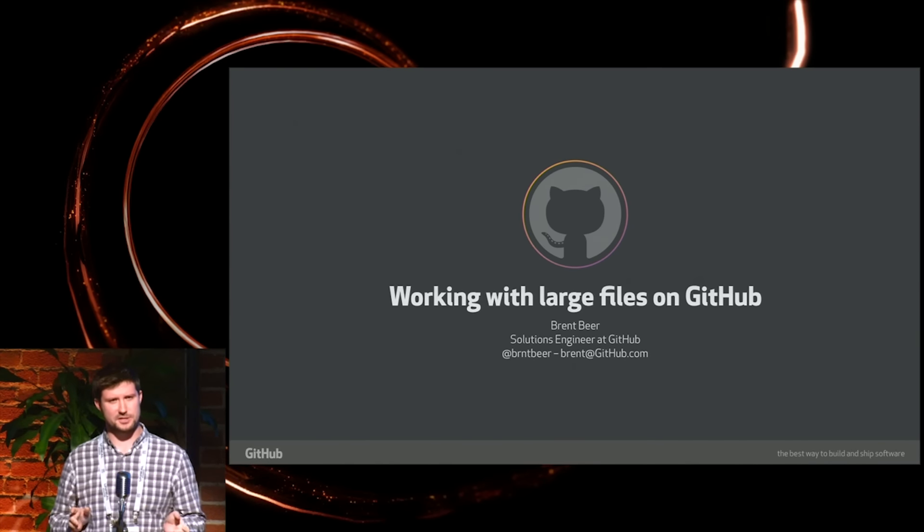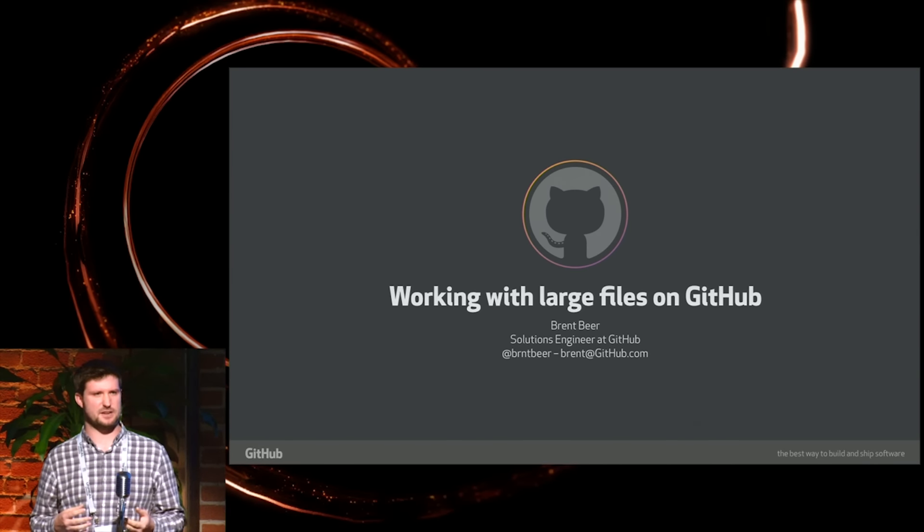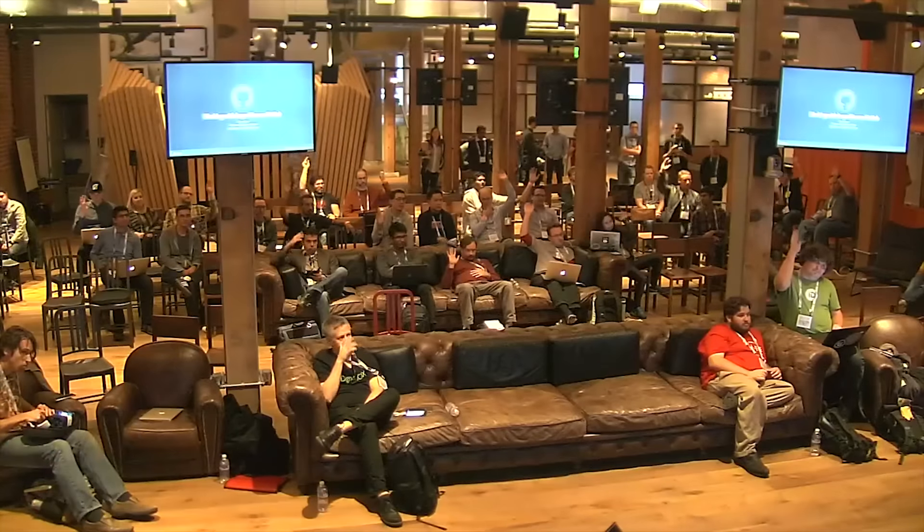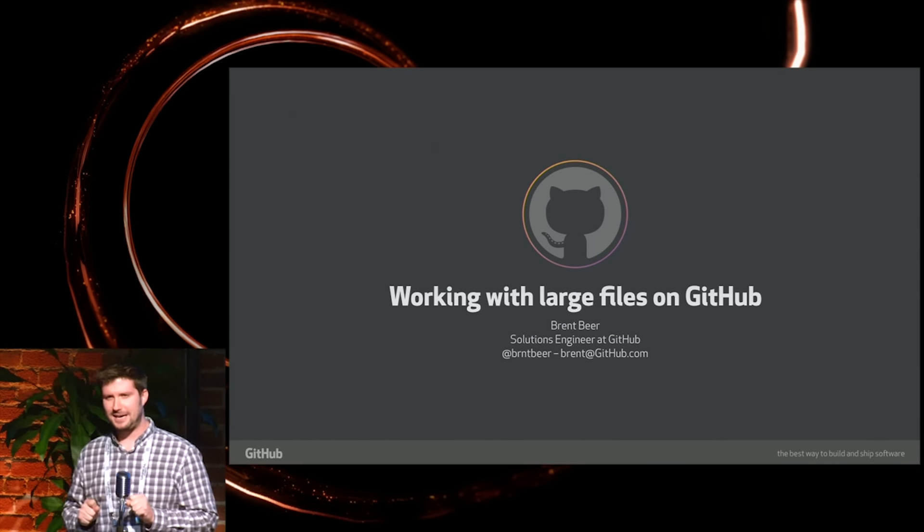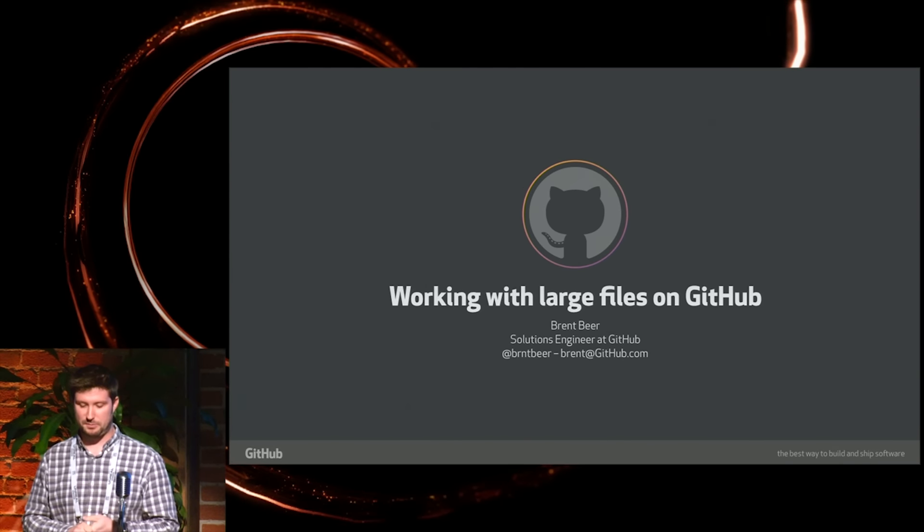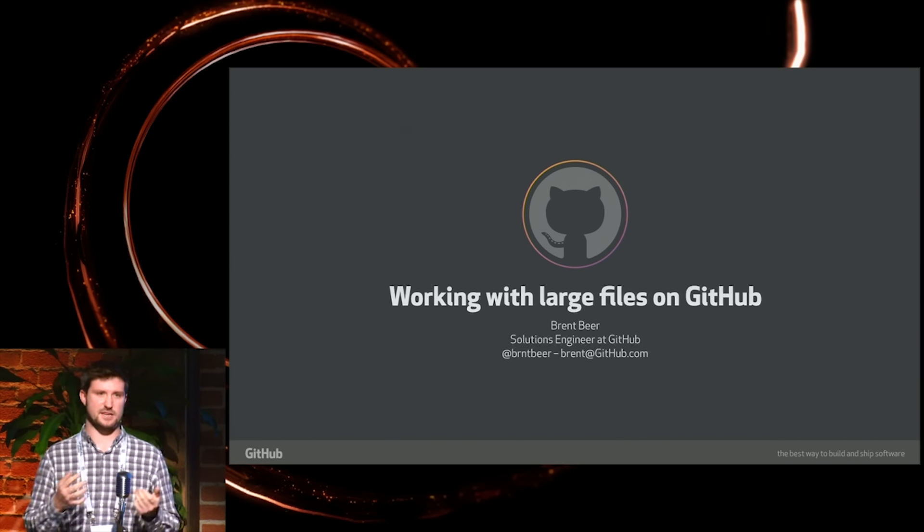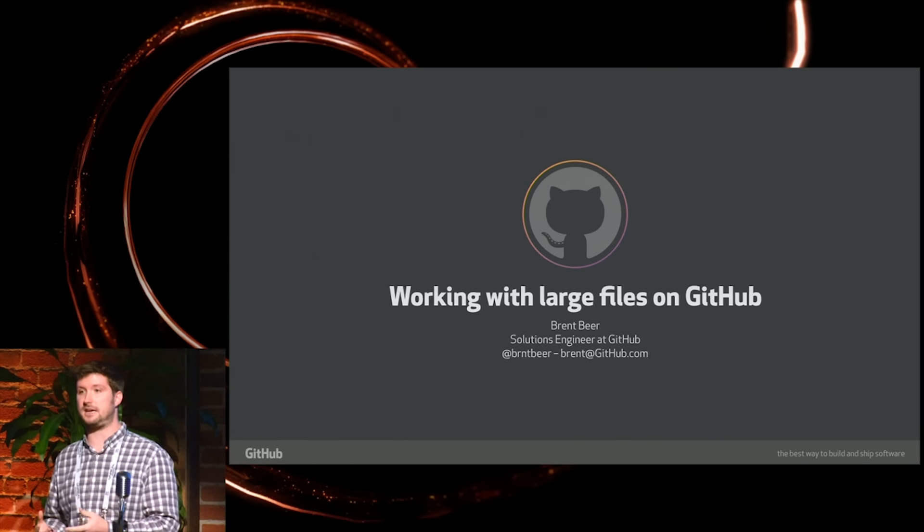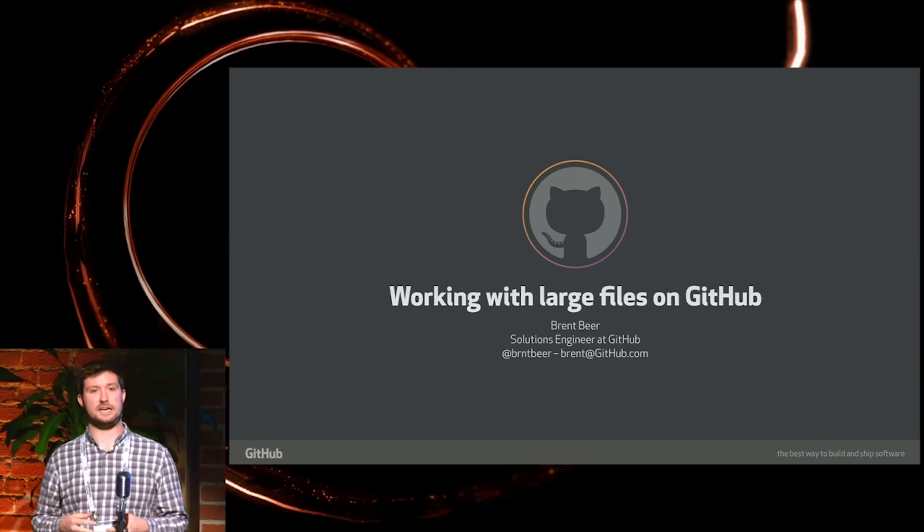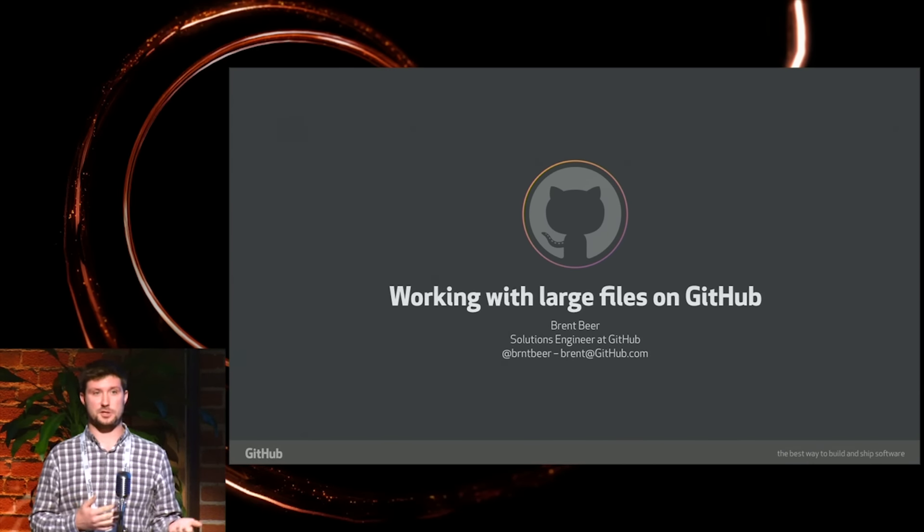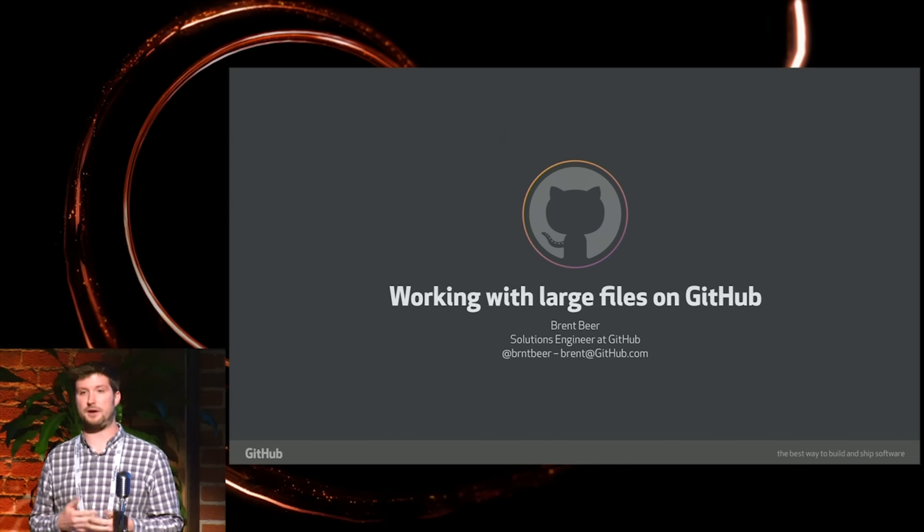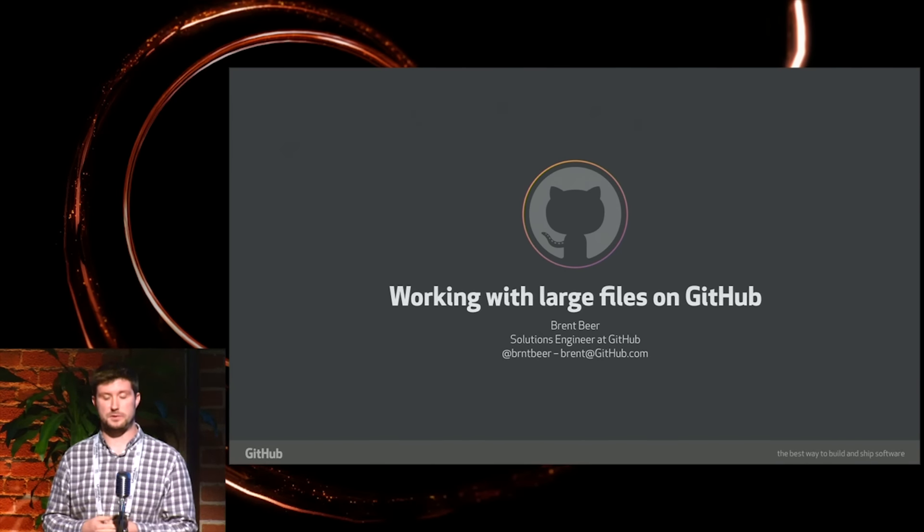So just a show of hands, how many people use the command line interface at all in any development that they do? Quite a bit. Okay, so I kind of have a choose your own adventure with the presentation here. I'm going to be using maybe the command line interface or GitHub desktop to deal with some of these large files. I've downloaded Git LFS or Git Large File Storage on my laptop. I can also download it from the graphical client of GitHub desktop. So both options for workflows there.